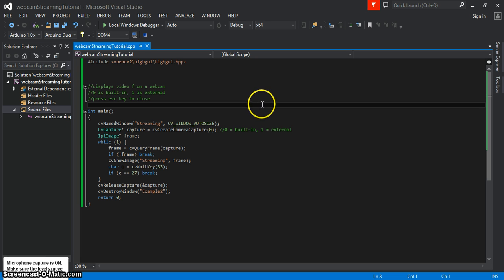And we'll toggle between the built-in and the external so just to make sure they both work.